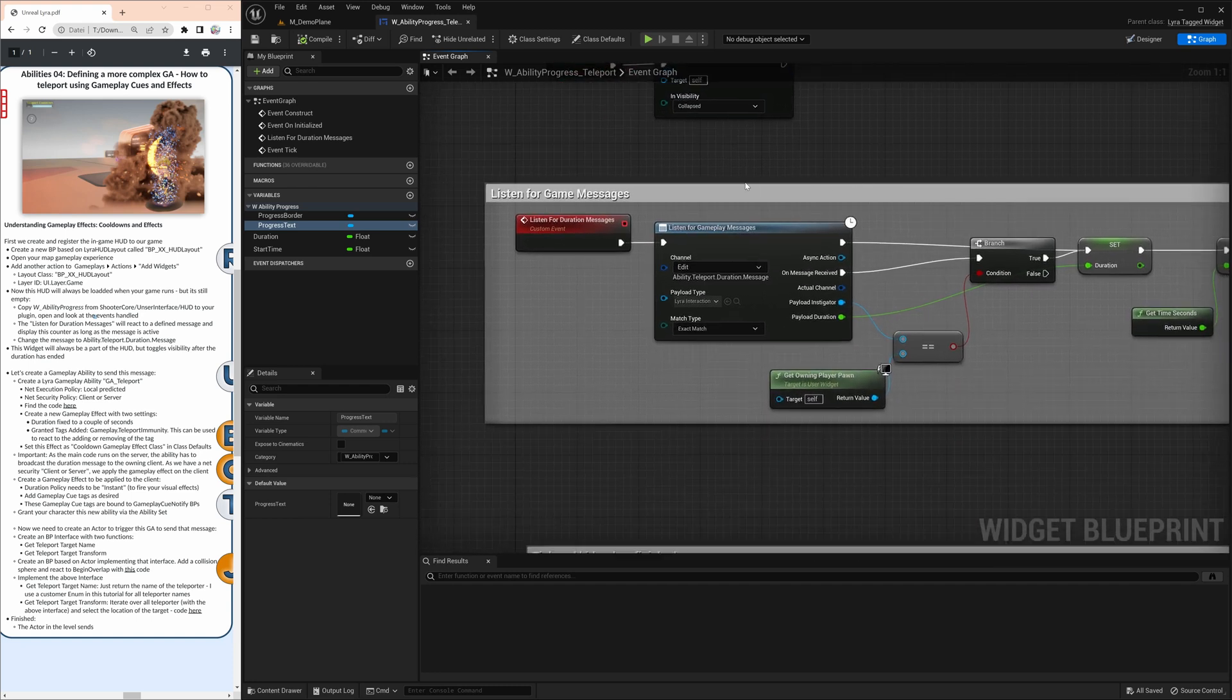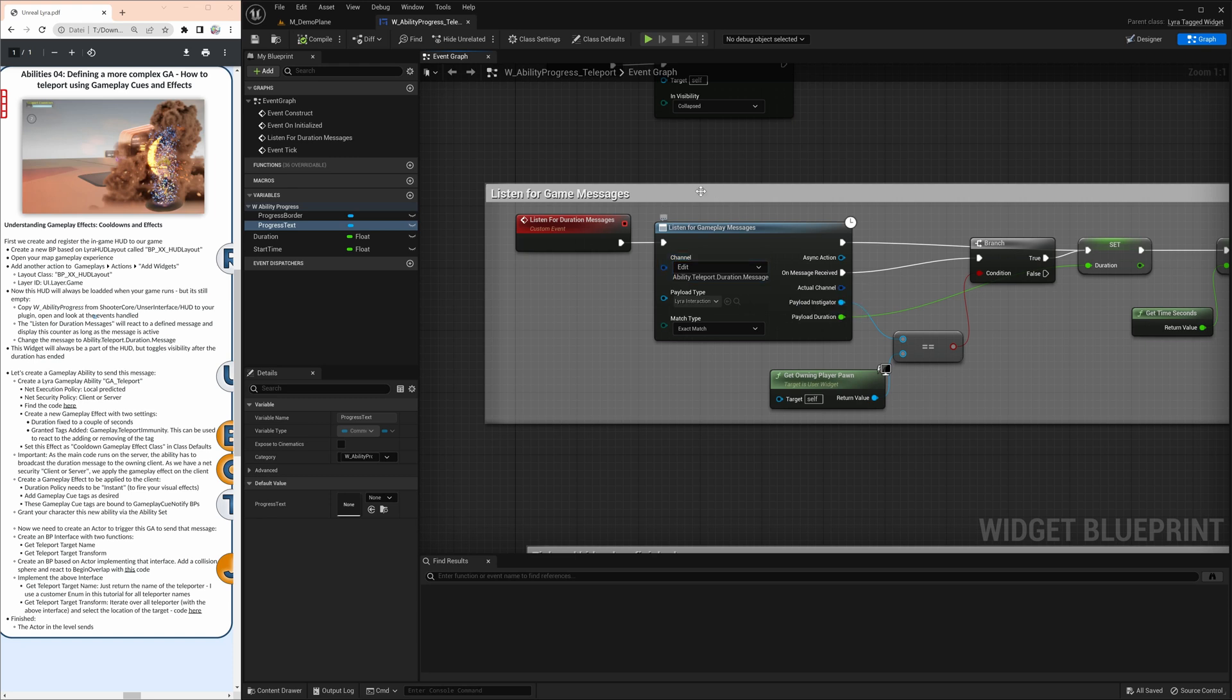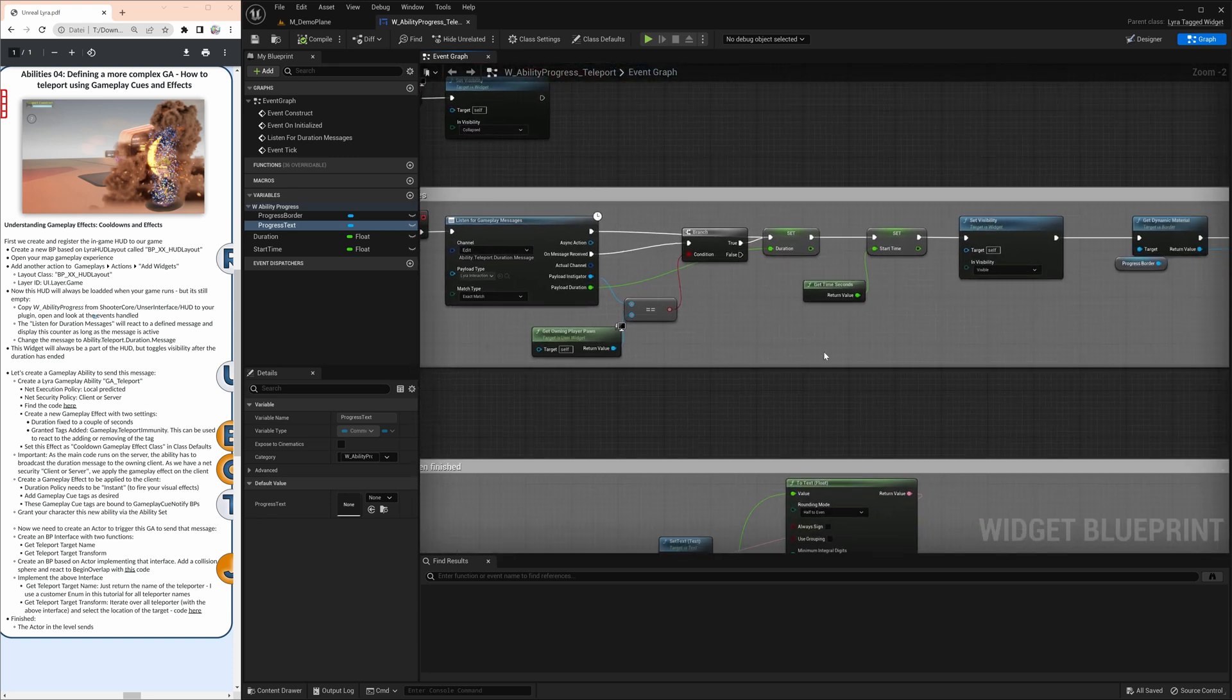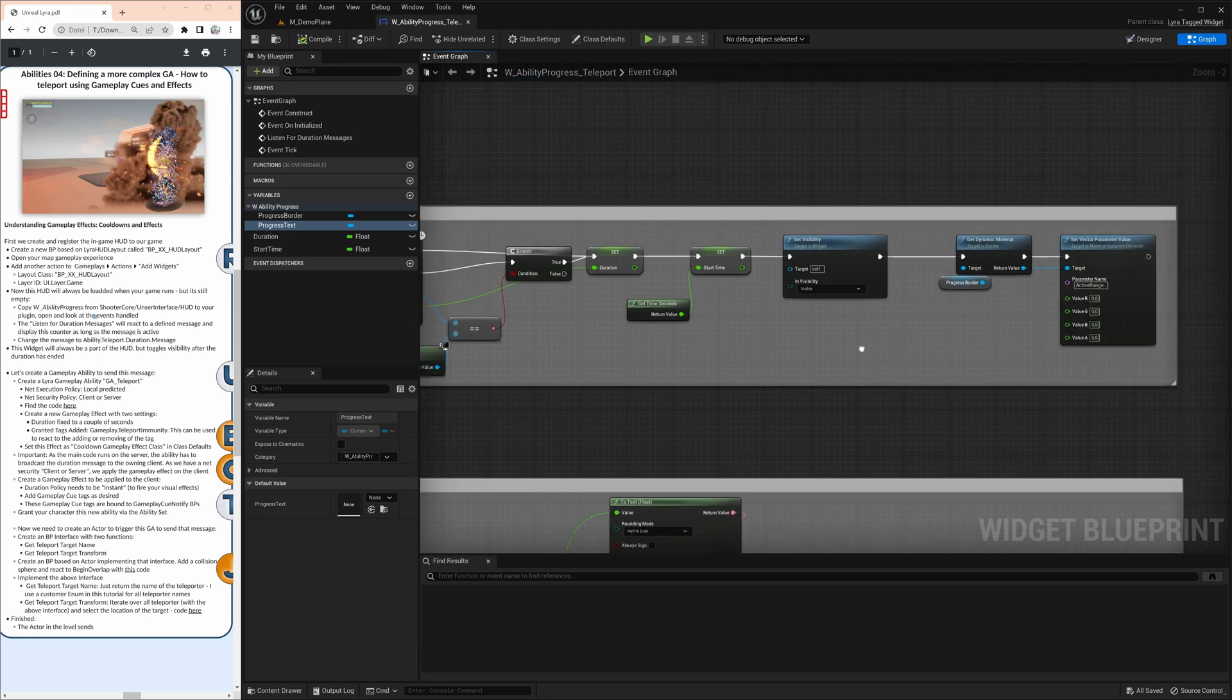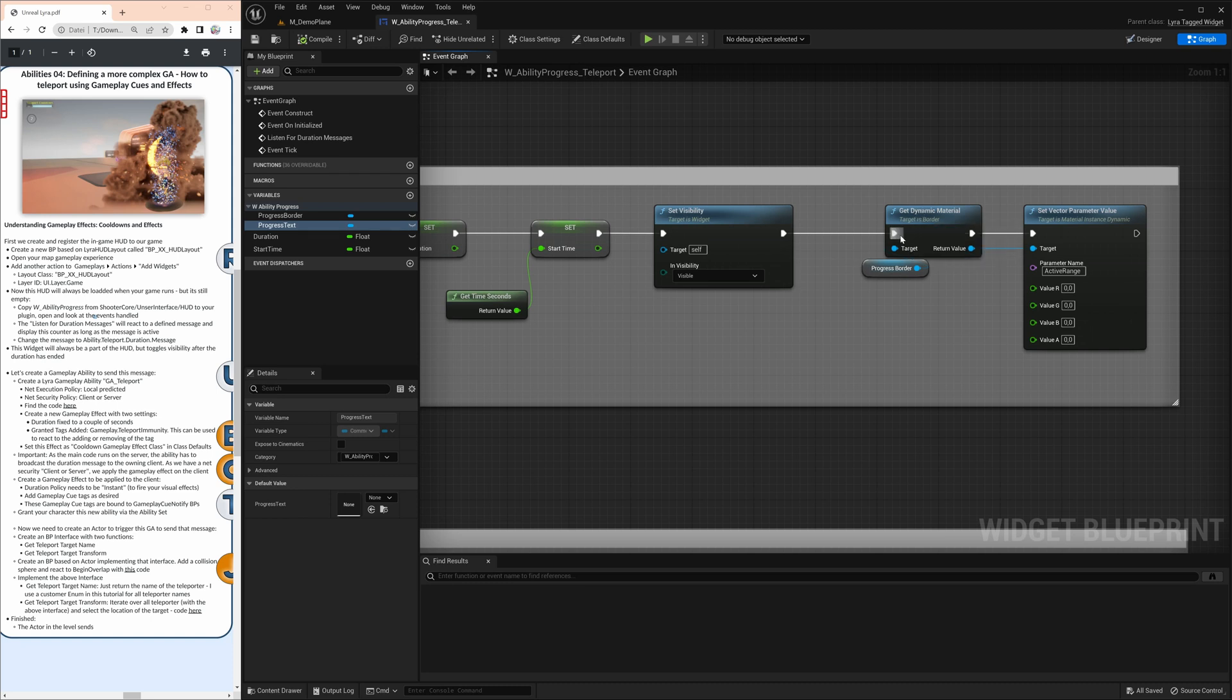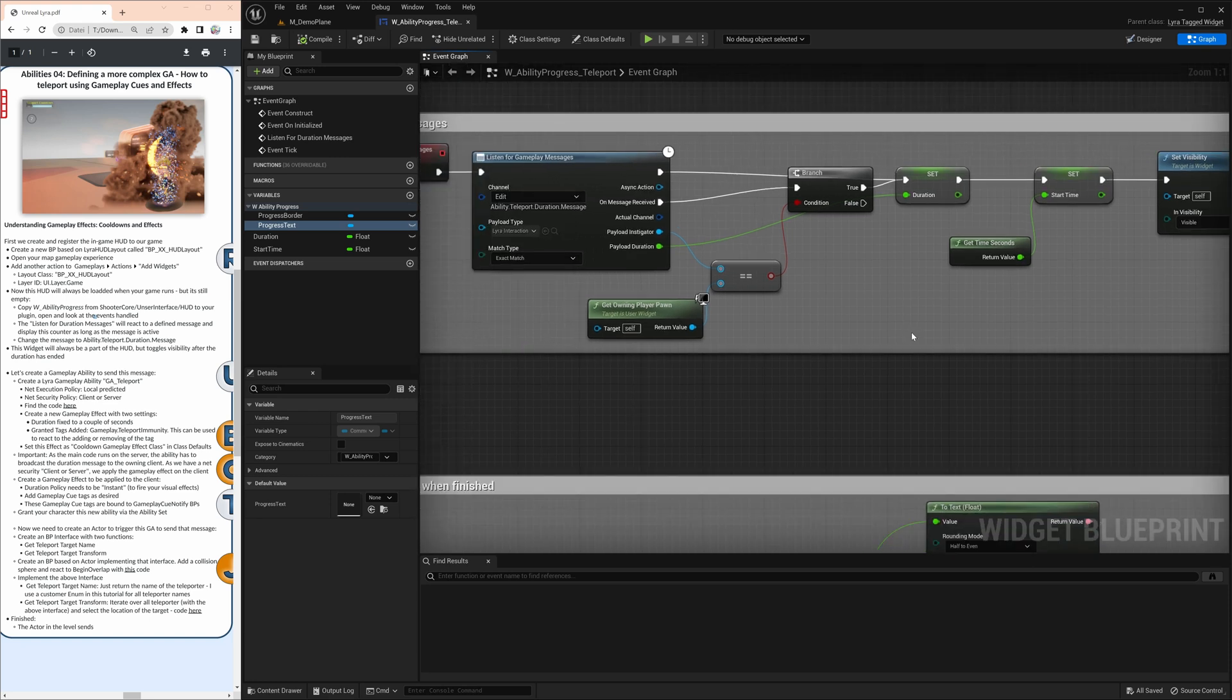And during its life, it's listening for this duration messages and is looking for something called ability teleport duration message. It doesn't know where that comes from, but the moment it is triggered, it will actually react. It will become visible. It will do some stuff with the material. It will update the material. But that is really the trigger of it. It's decoupled. It does not know who's sending that message. It just reacts to it.